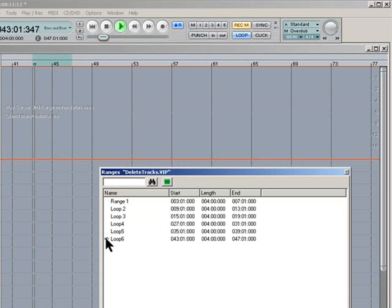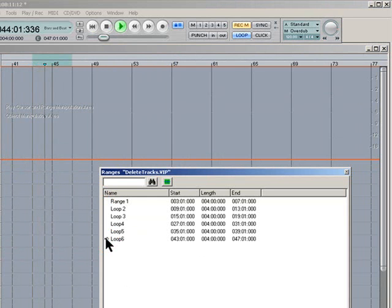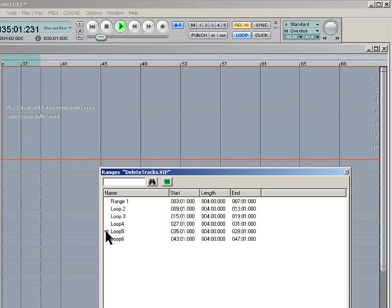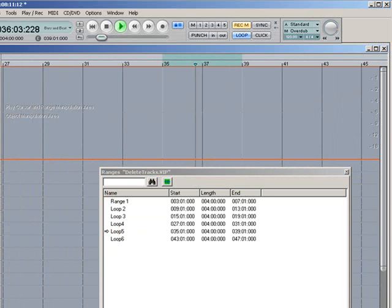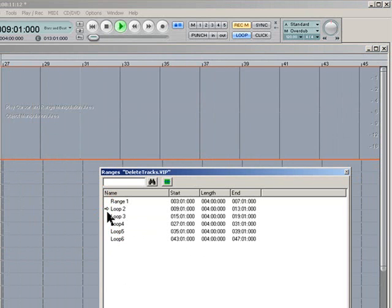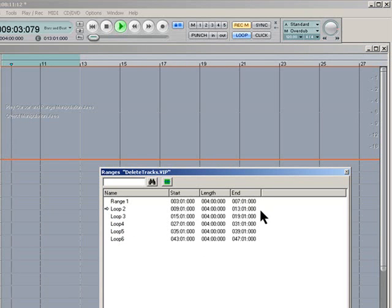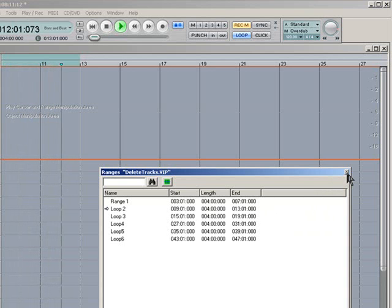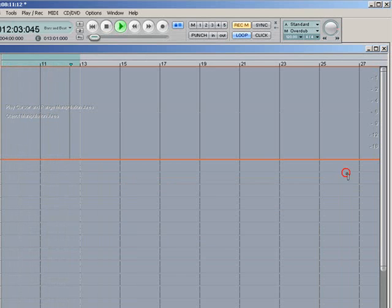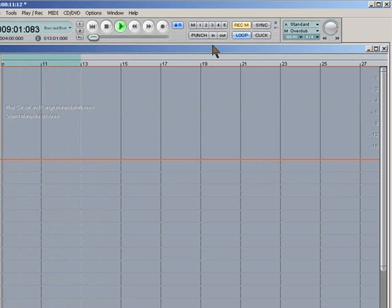Maybe you can save these ranges as specific punch-in points for vocal overdubs or whatever. So it means you haven't got markers everywhere cluttering up the arrangement so it keeps it cleaner. So that's it in a nutshell really. If you want to use multiple loops you can just save them in the Range Manager and they're there for access at any point. Simple but effective I would say. Cheers for now.